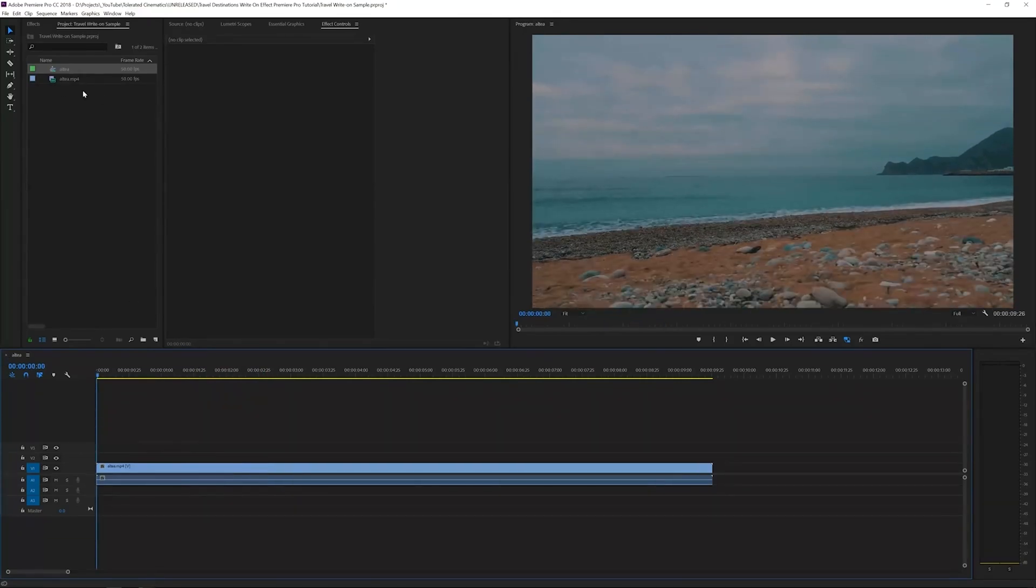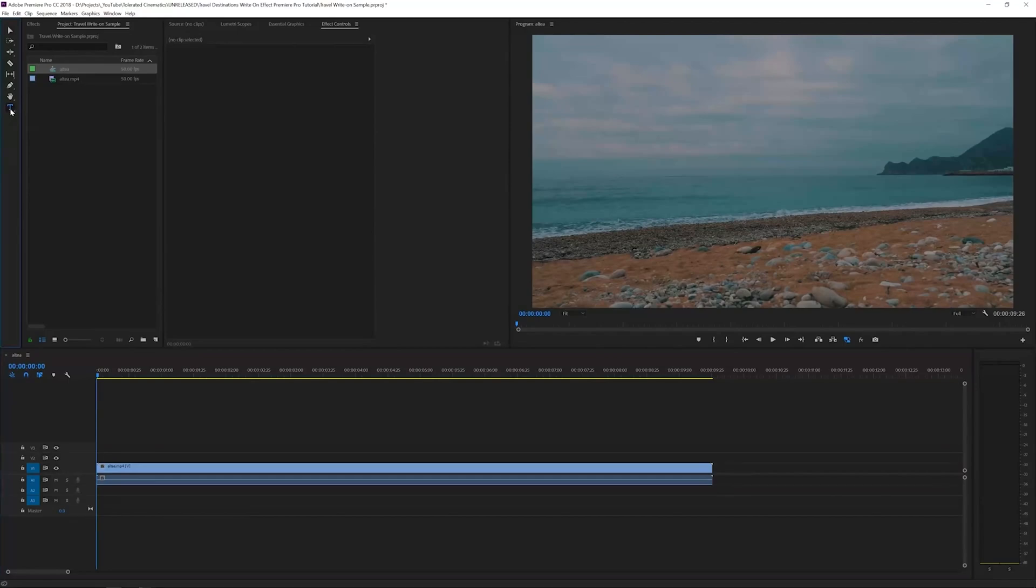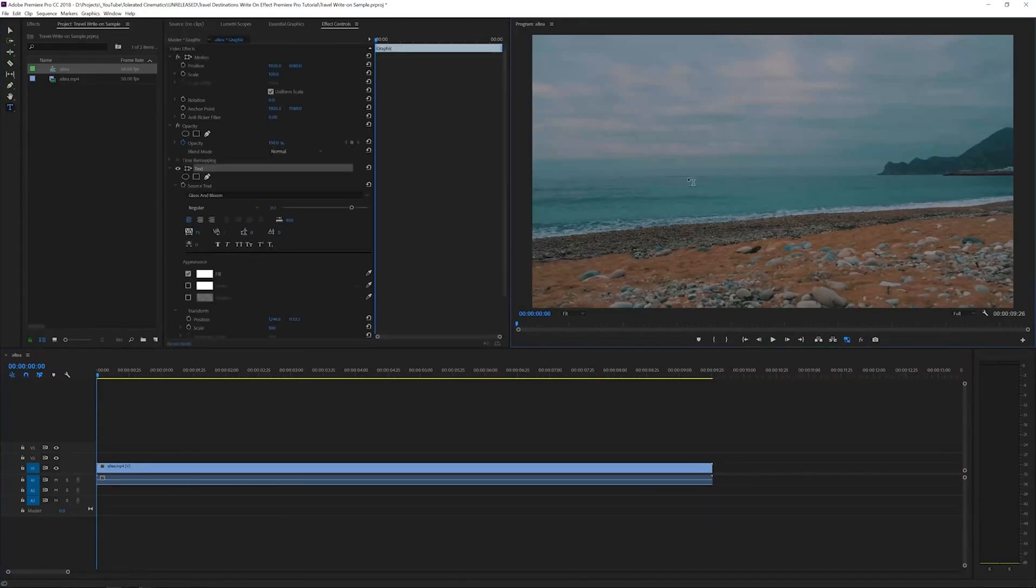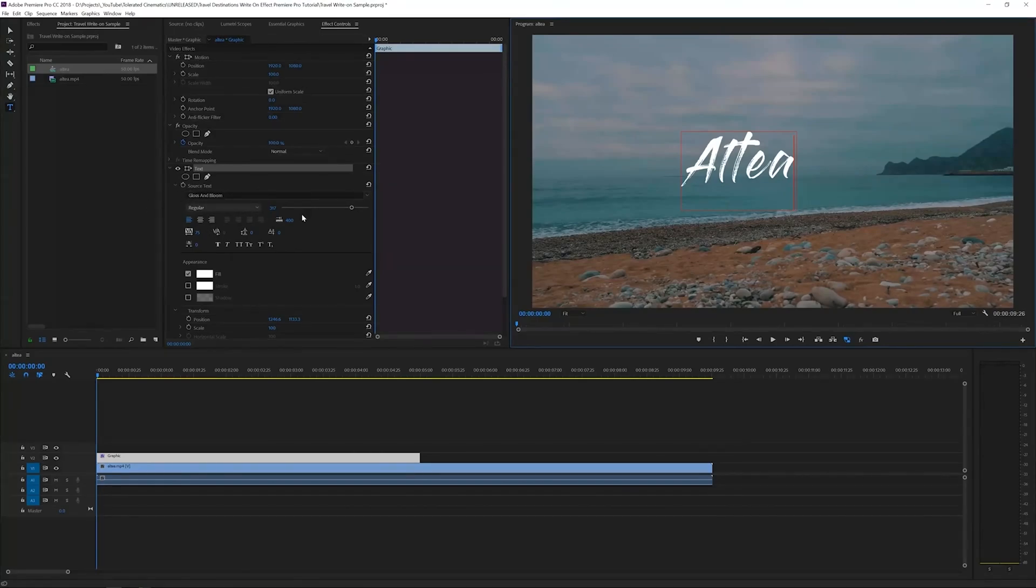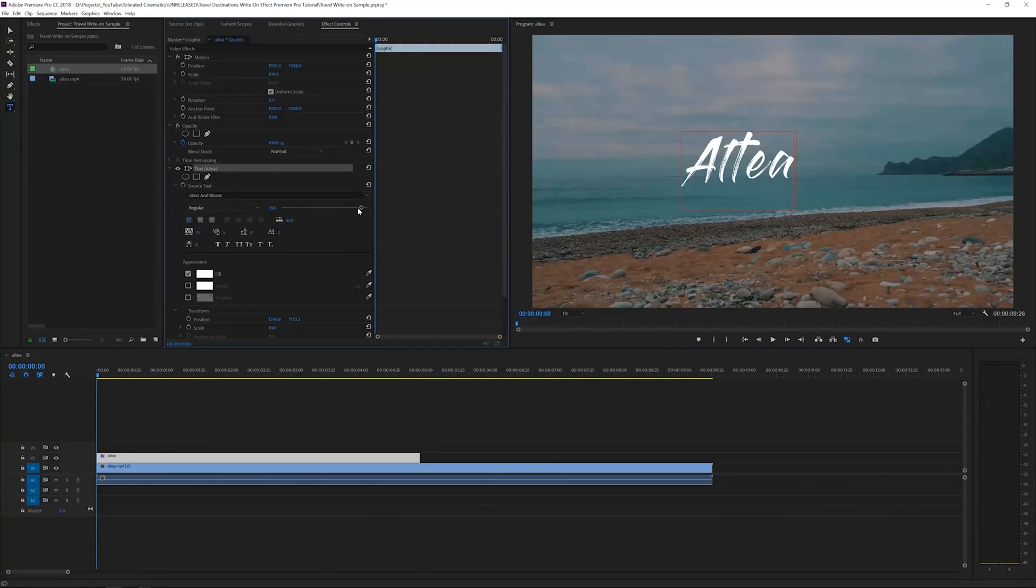So this is where I'll want my title to be. What I'll do is go to the text tool right here in my toolbox. Click the type tool and type your text. Altea is in Spain, so I'm going to write Altea.